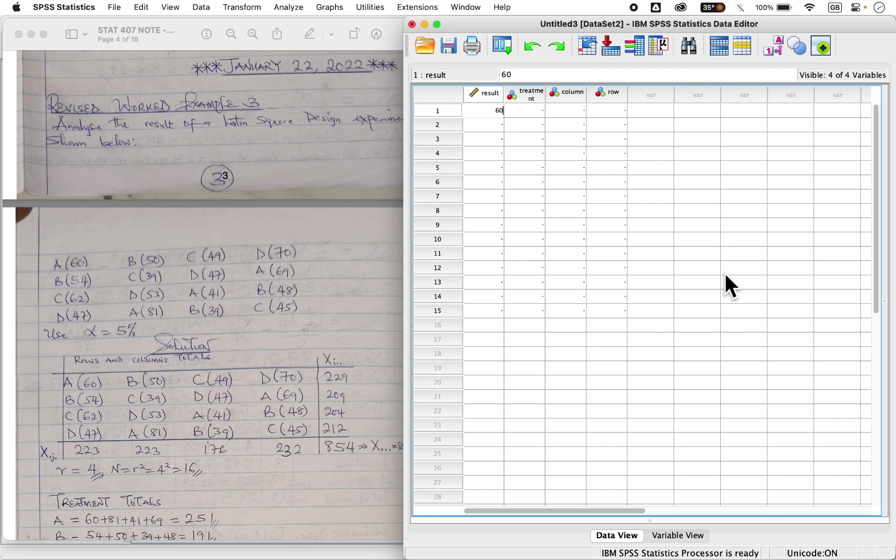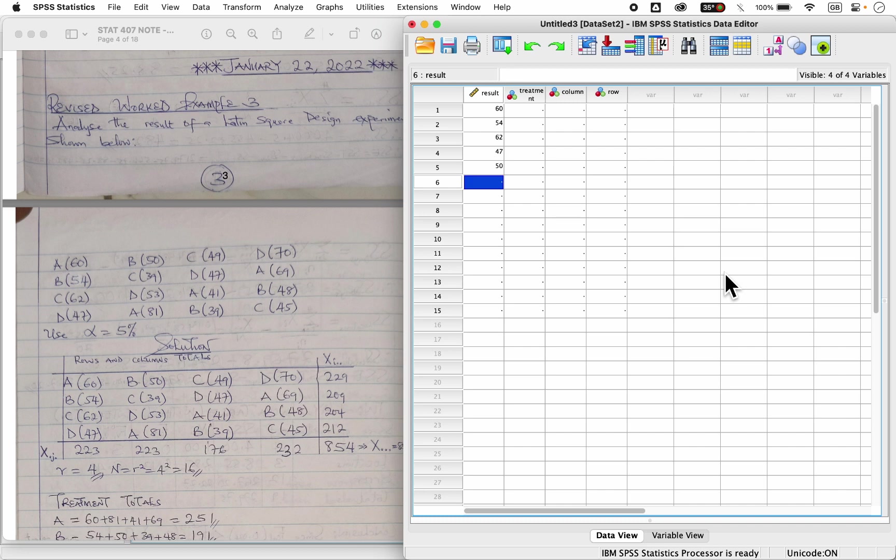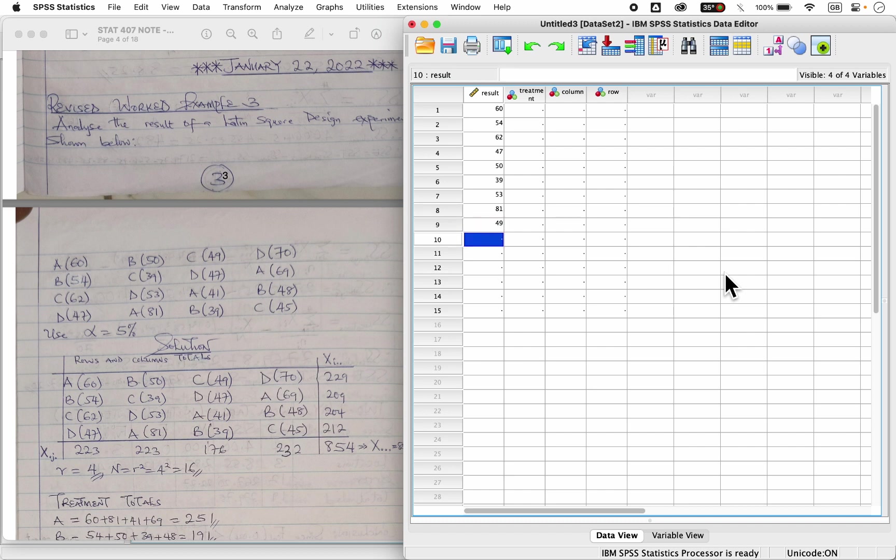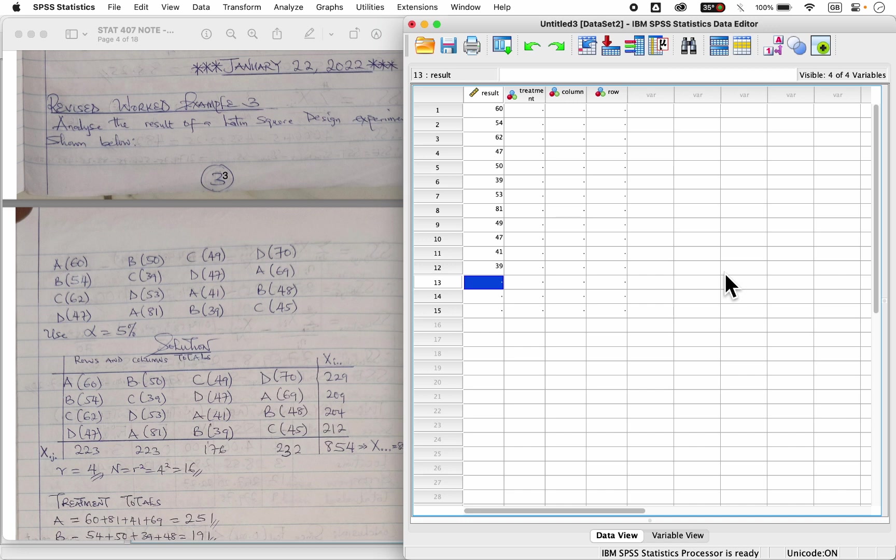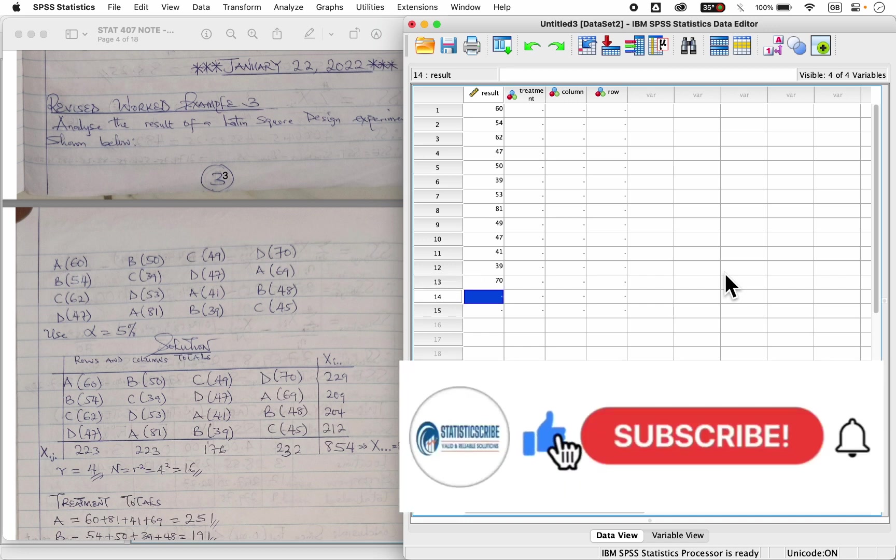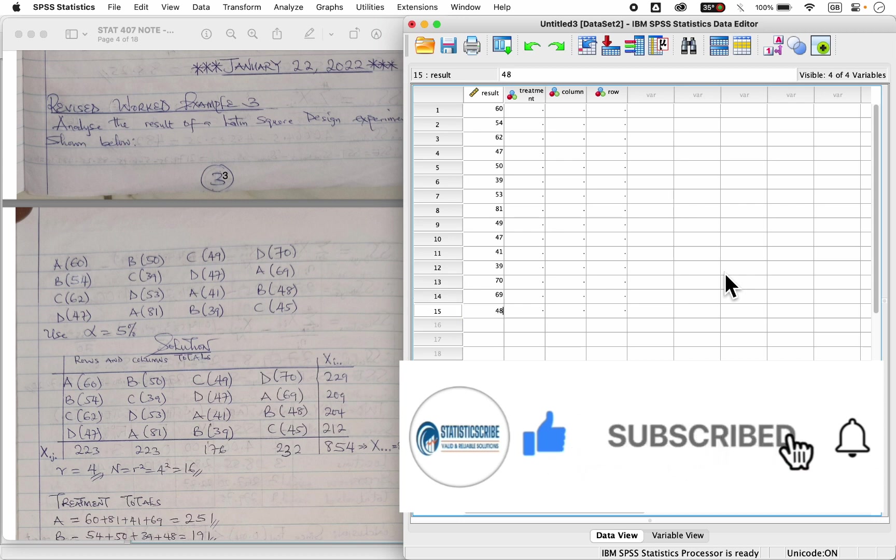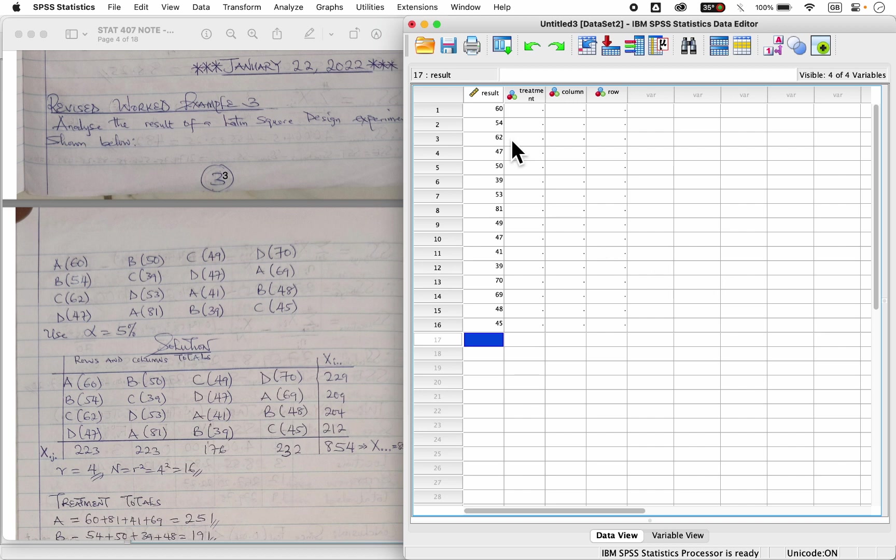So I have 60, I have 54, I have 62, I have 47. I have 50, that's the second column, I have 39, I have 53, I have 81. Third column, I have 49, I have 47, I have 41, I have 39. For the fourth column, I have 70, I have 69, I have 48, I have 45. So you can cross check your data to make sure everything is entered correctly.